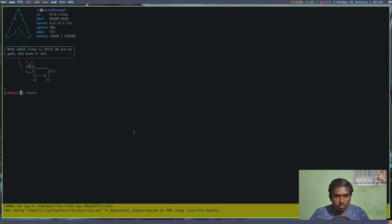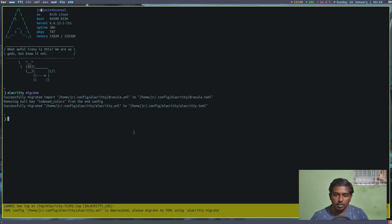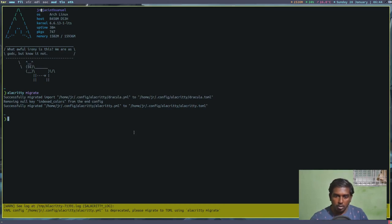Let's run `alacritty migrate` and press Enter. It has successfully imported the config file - including dracula.yaml, which I had added to set themes. My alacritty.yaml file has been imported to alacritty.toml.